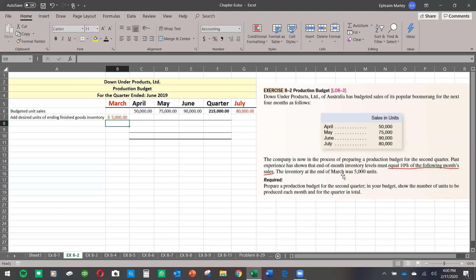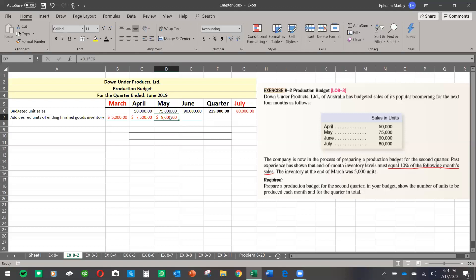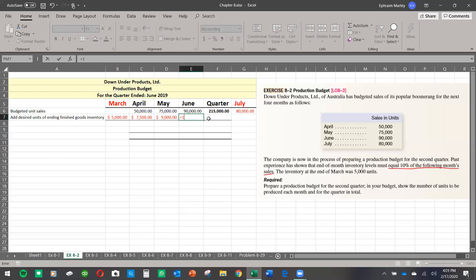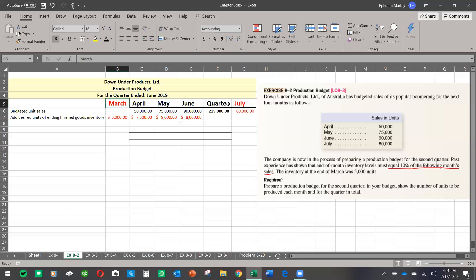So I'll enter a formula: 10% times the next month's sales figure. Notice this is consistent — March should be 5,000 units, which matches what the company gave us. Dragging the formula through to May gives 10% of June. For the quarter total column, we need 10% of July — not the total quarter — because 10% of July must be retained in June. That is why we need those two highlighted months.